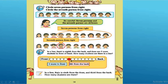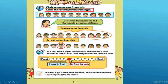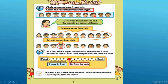Now let's see the second one: circle the 7th person from the right. That means you will circle the person who is in 7th position. Let's see who is in 7th position: 1, 2, 3, 4, 5, 6, 7th. Yes — this boy is in 7th position, so you will circle this boy. Have you understood? I hope you have understood.